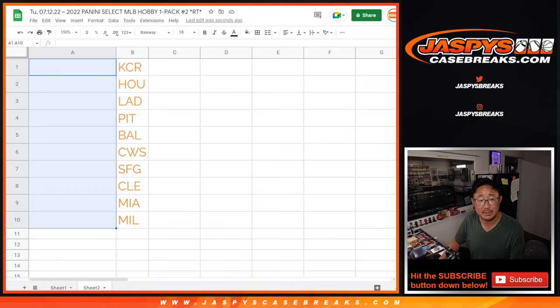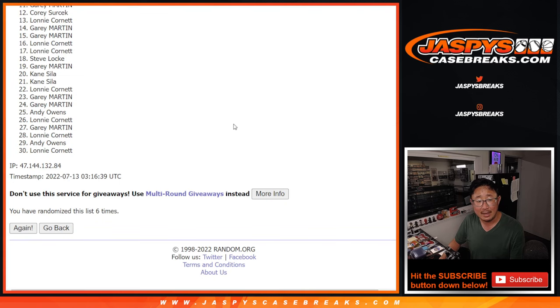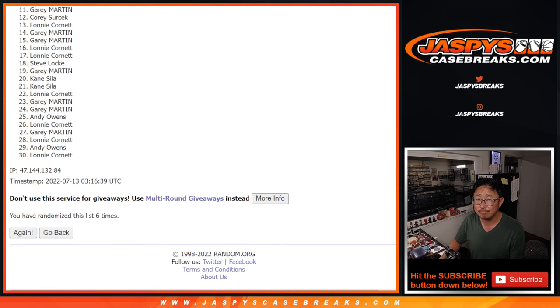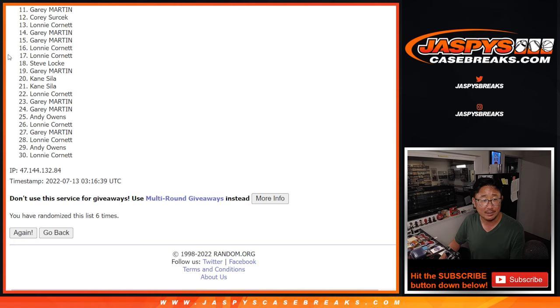So, it's the top ten after six. So, from 11 on down, sad times, 11 through 30. But I appreciate you giving it a shot.